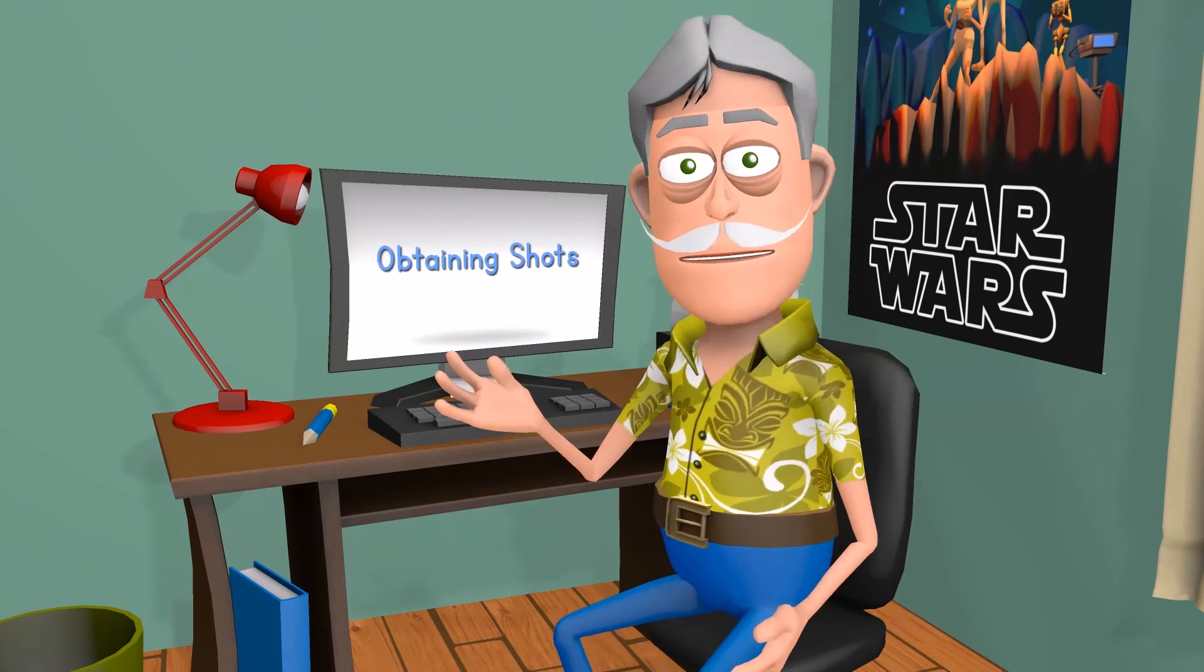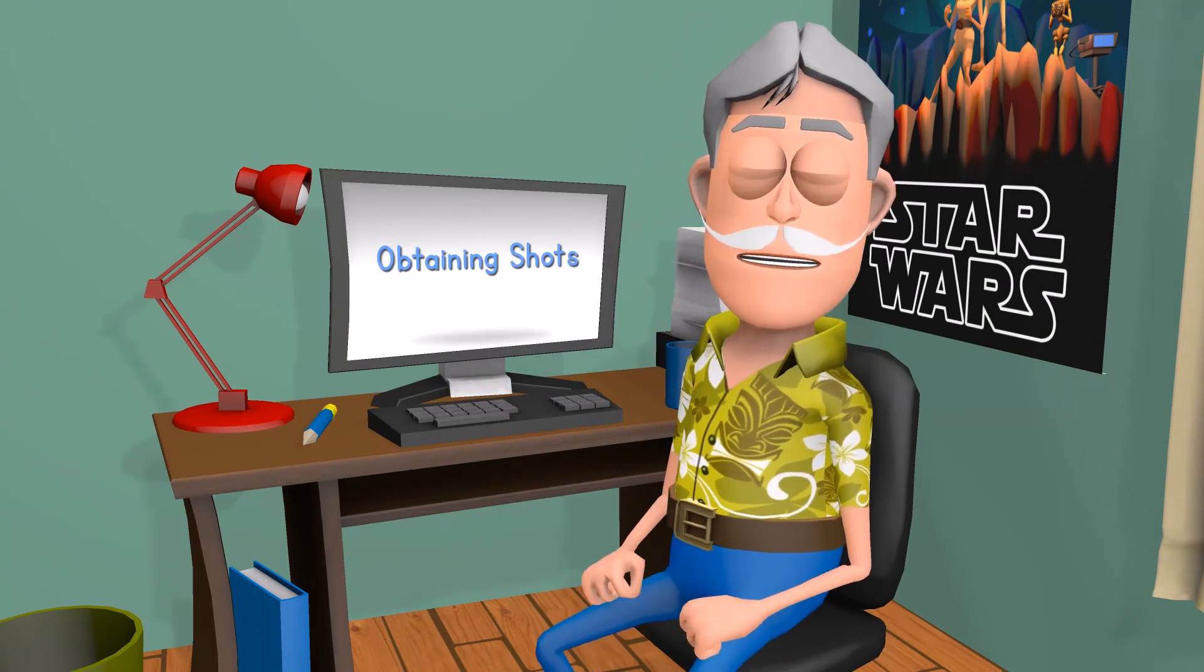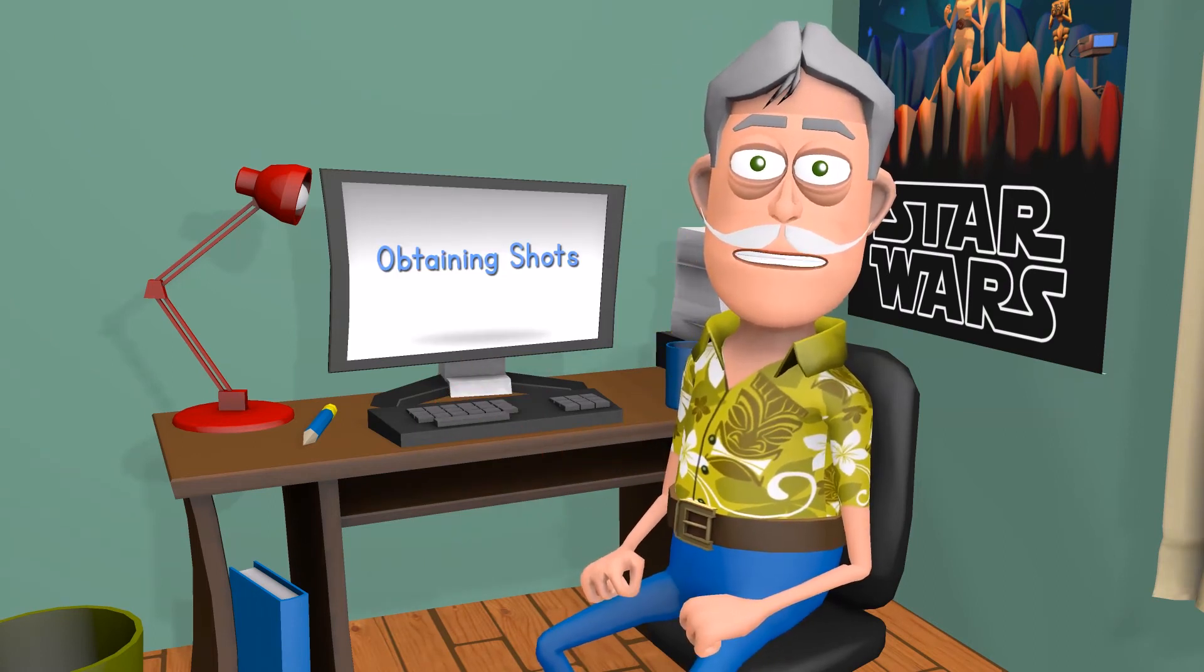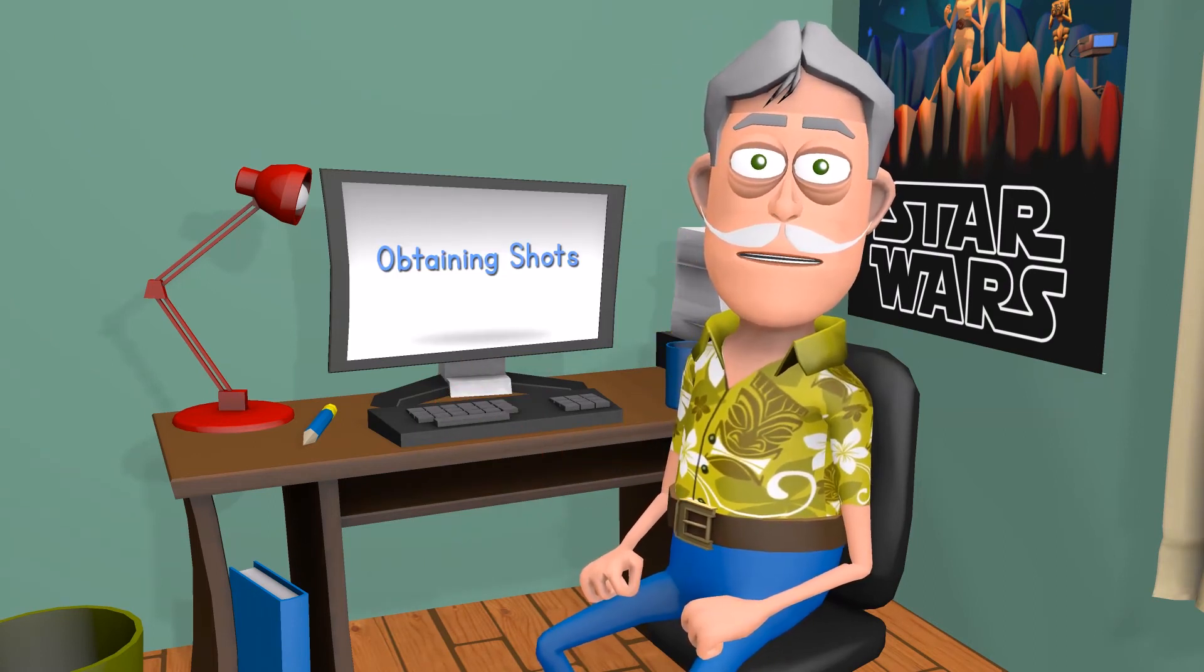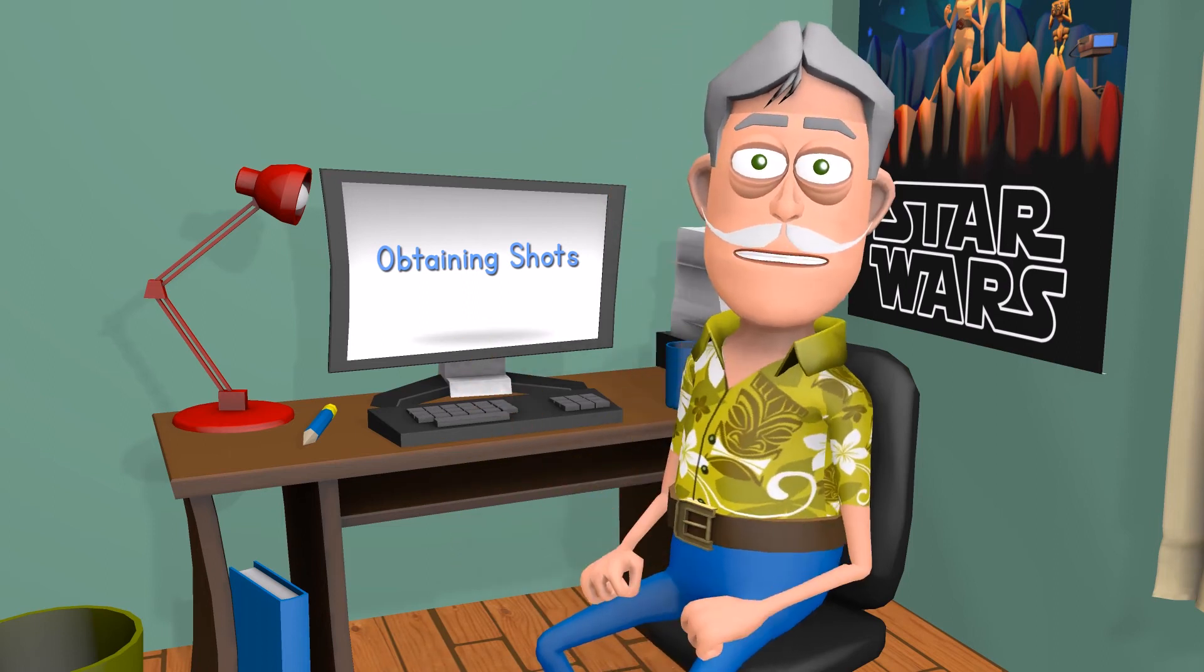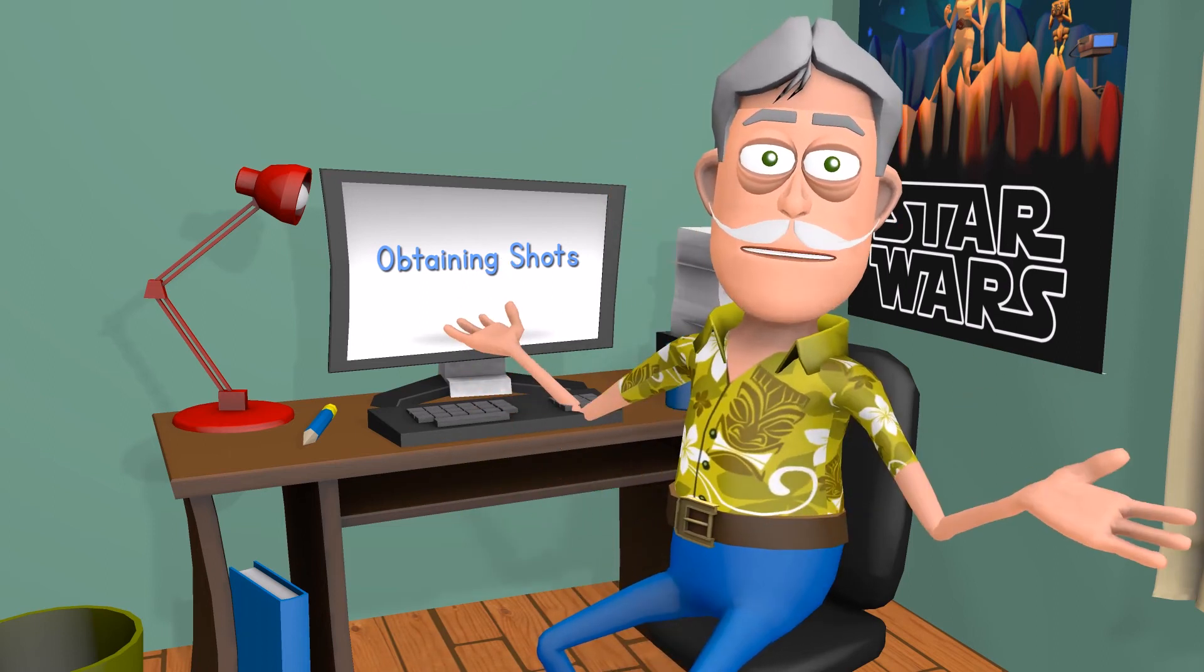There are two approaches you can use to obtain shots for use in parallel editing: multiple shots of short duration or a single long master shot.